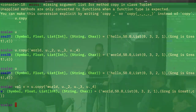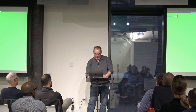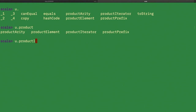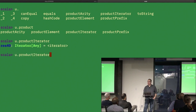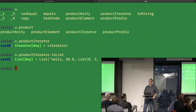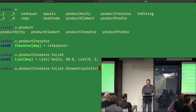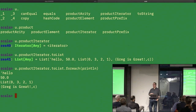There's something called a productIterator. I've never really had to do that, but you can call productIterator, do 'toList' on it, and there it is as a list. You could then do a 'foreach' on each element and print each one. So you can definitely iterate over a tuple's elements.